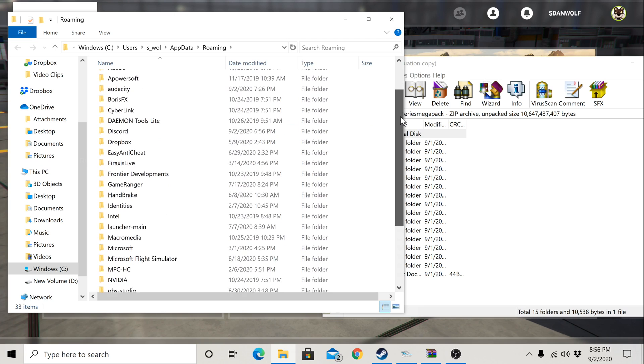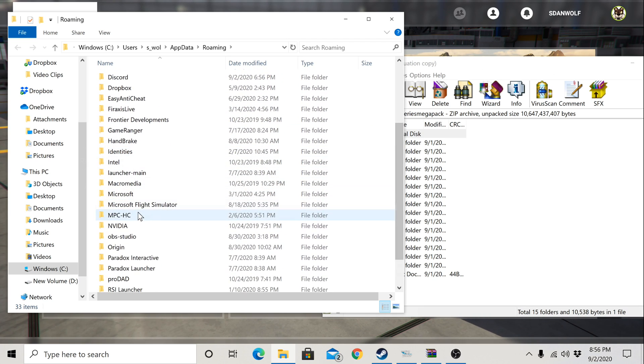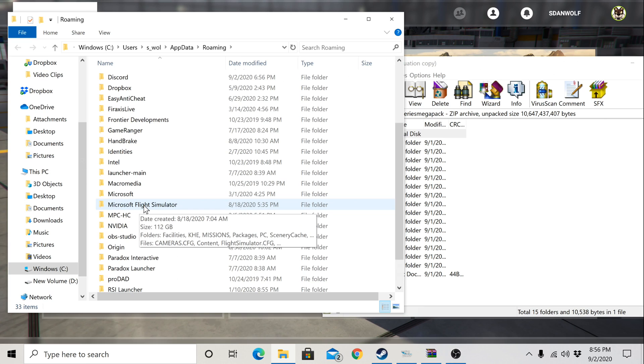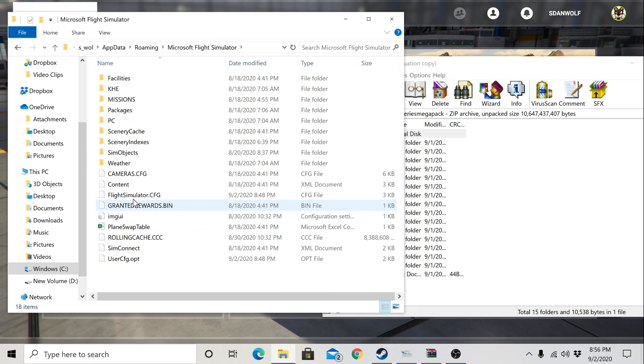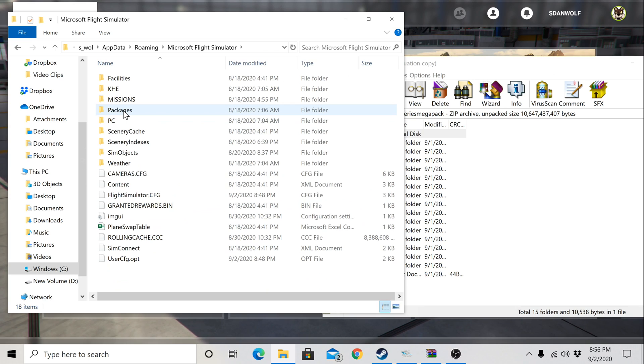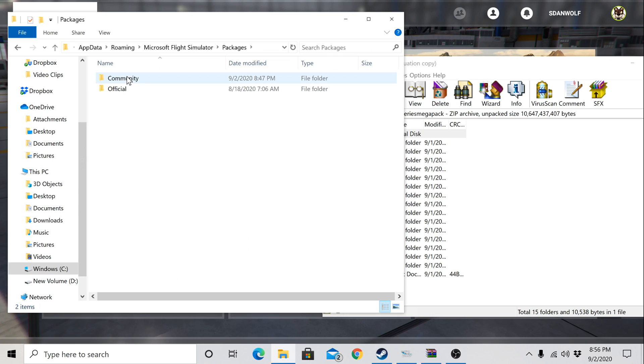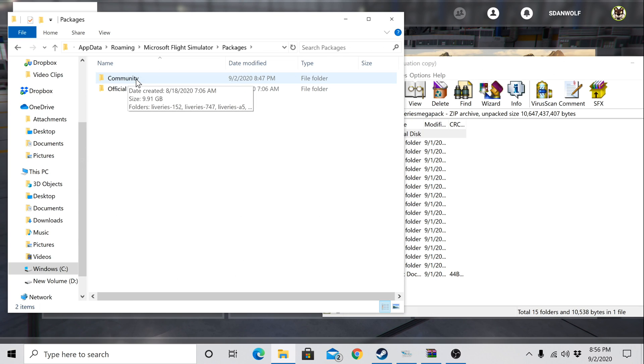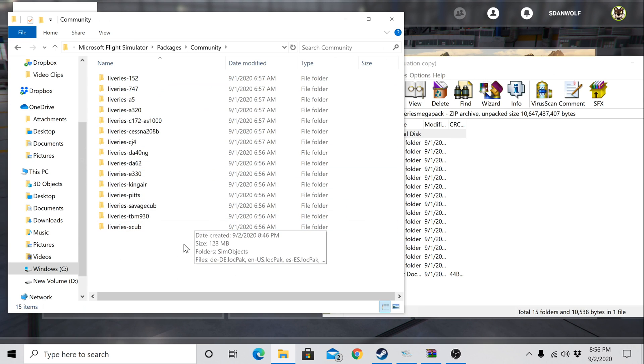So what you'll want to do is scroll down until you see your Microsoft Flight Simulator folder. Double click on that. Then you're going to want to look for packages. Double click on packages. And the last thing you have to double click on to get to this, you're going to want to look for community. Think of your community. Think of mods. That's where you're wanting to go. Double click on community.